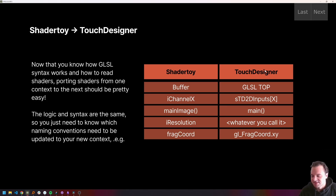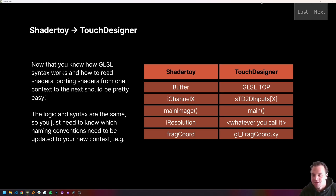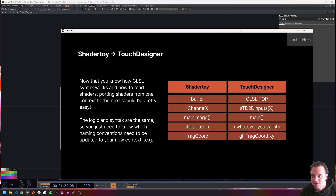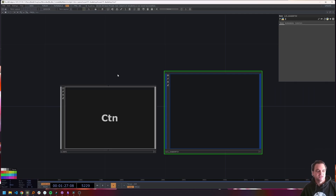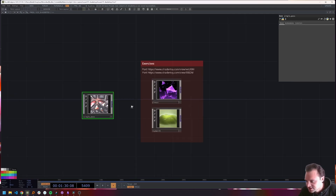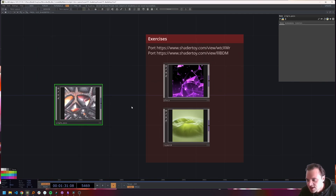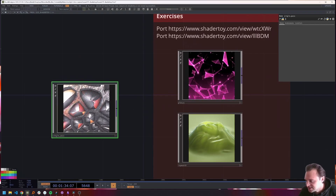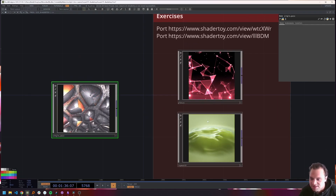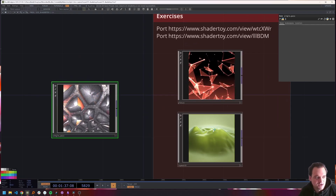That is probably not the most helpful on its own — I think what will be very helpful is an example. So we'll leave our slides, go into Touch Designer and take a look at a couple of examples. Here are the examples we're going to be porting: this one is the example we're porting today, and these two are going to be for exercises.